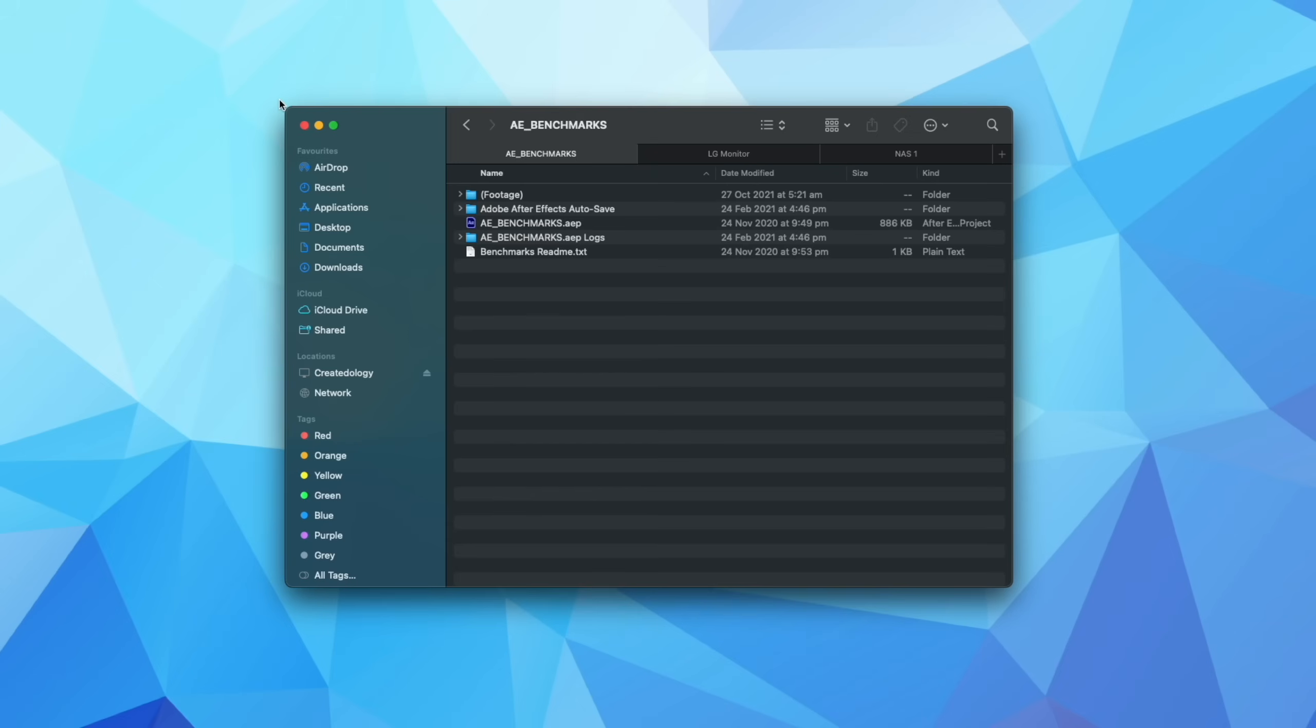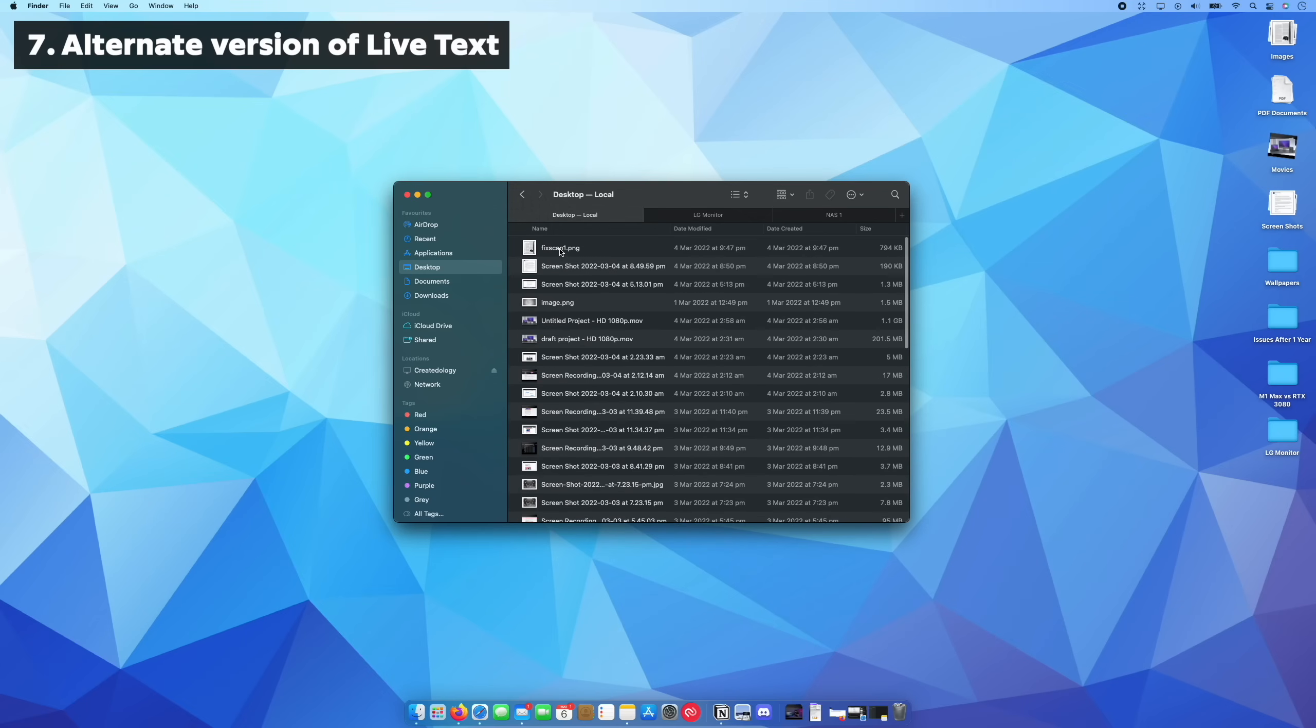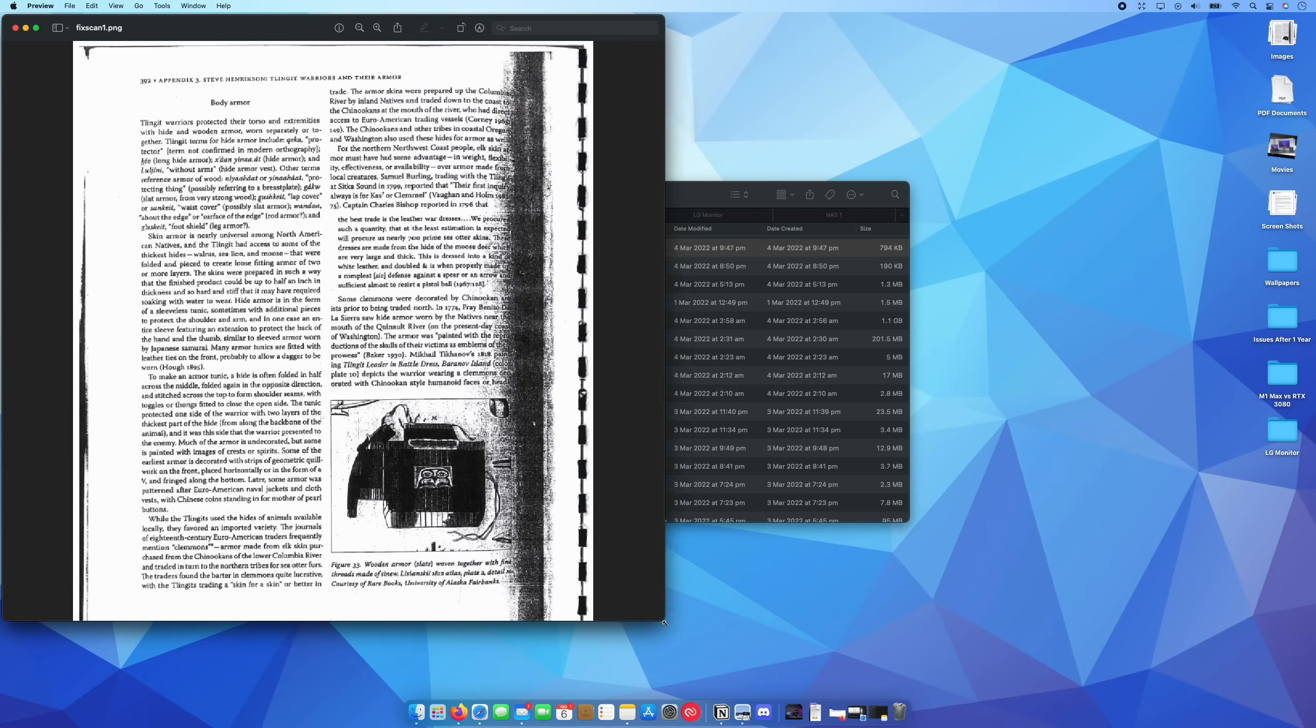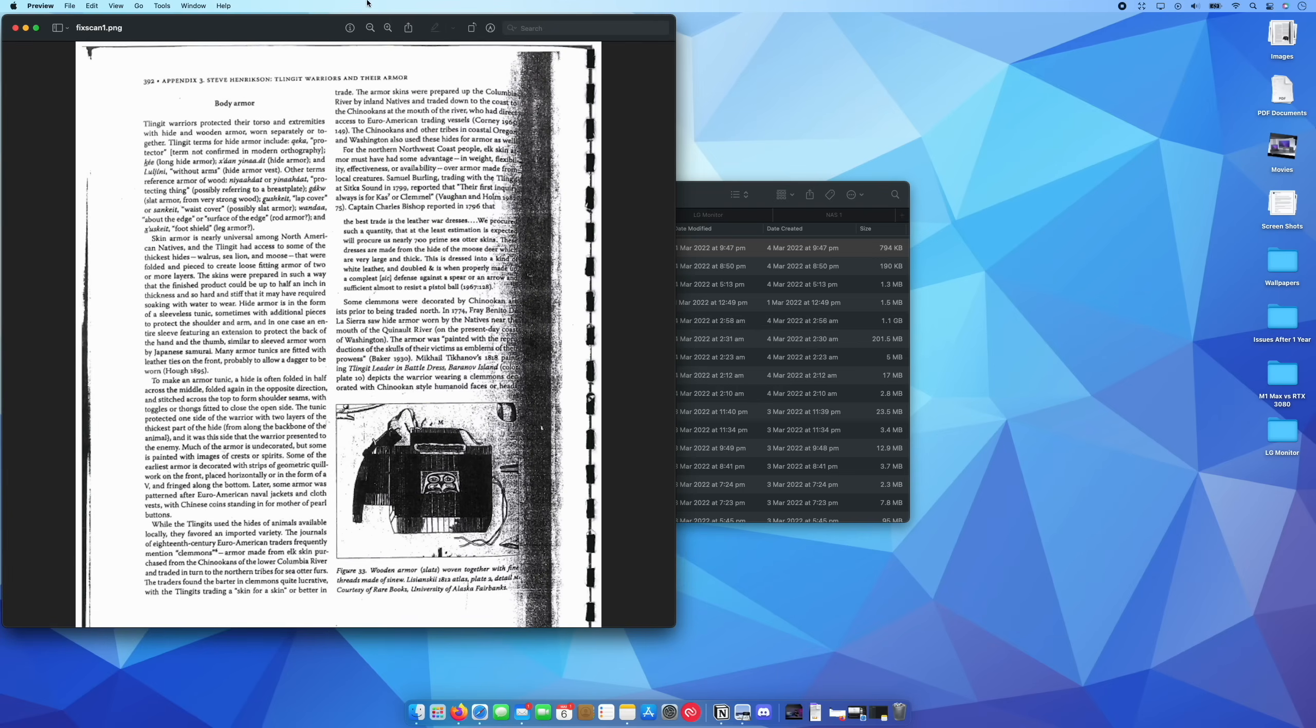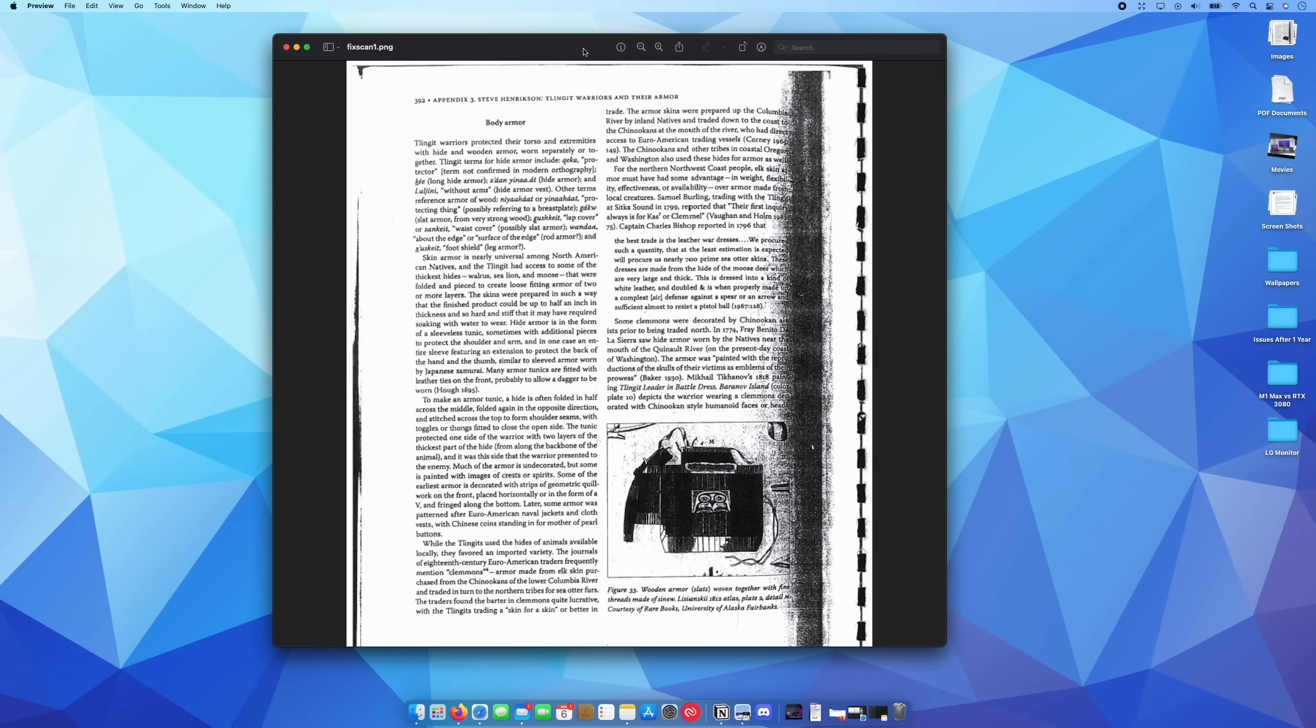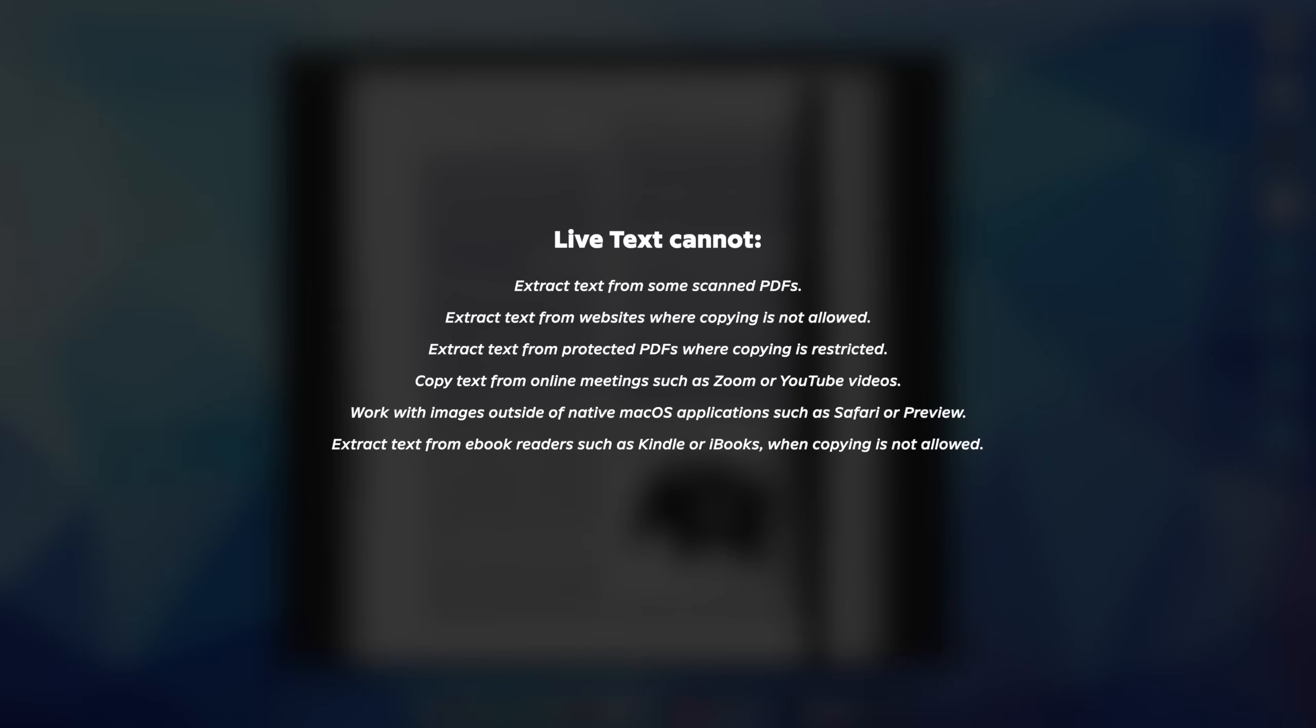So for tip number seven, this is actually an app. And I'm just going to quickly open up an example here so you can kind of see what I'm talking about. Now I'm sure you're probably familiar with the live text feature that was introduced in macOS Monterey. Essentially it allows you to copy text from photos or PDFs like this, but it does have some limitations.